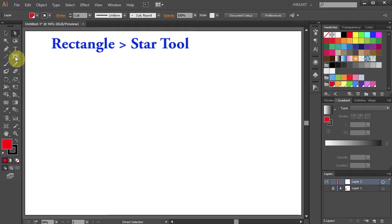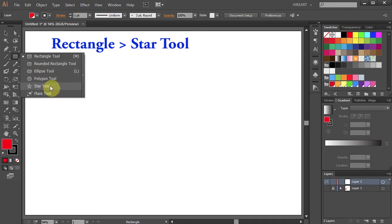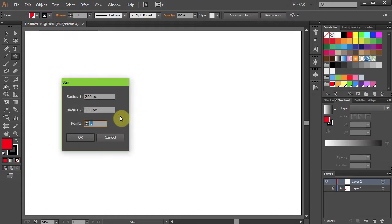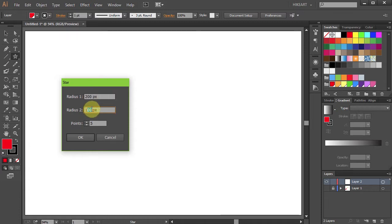First, click on the Rectangle tool, hold and select the Star tool. Now single click on the artboard and the star dialog box will open. Here you can control the star values. Illustrator's default values are: Radius 1 is double the length of Radius 2, and the points are set to 5. Generally speaking, the lower the number of Radius 2, the pointier your star will be.